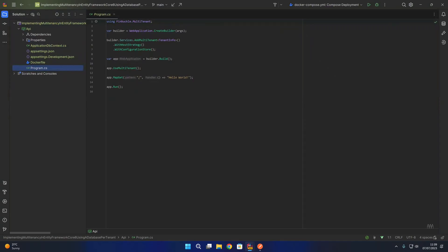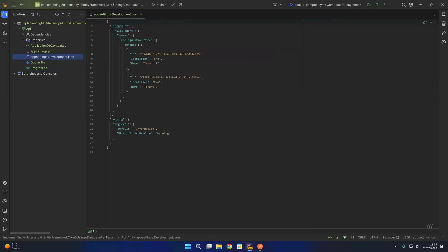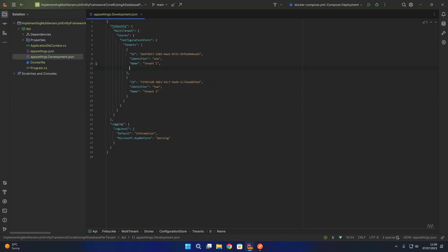What we are going to do first of all is update that tenant configuration in our development app settings to include the connection string for each of the tenants. We're going to create a property in here called connection string.